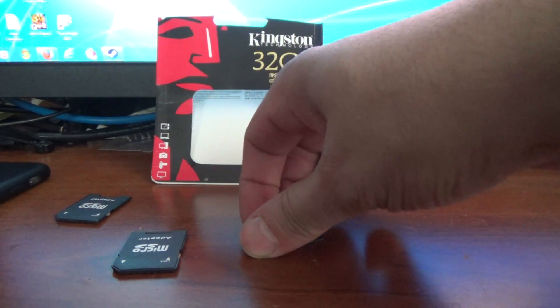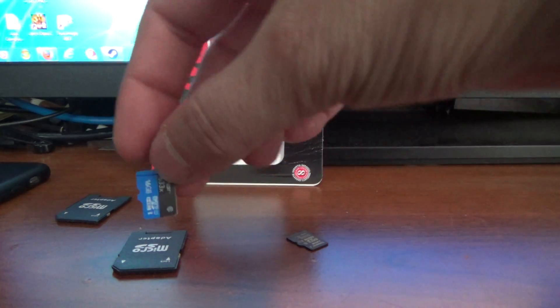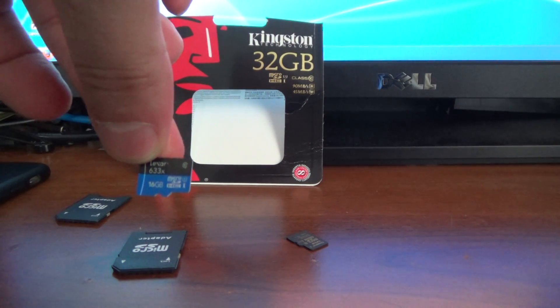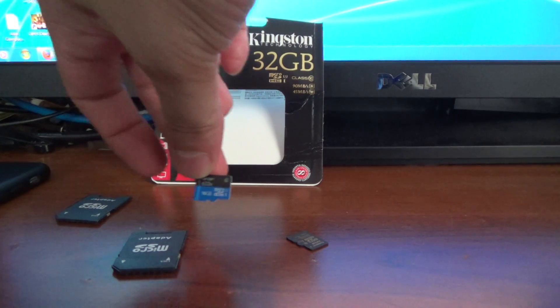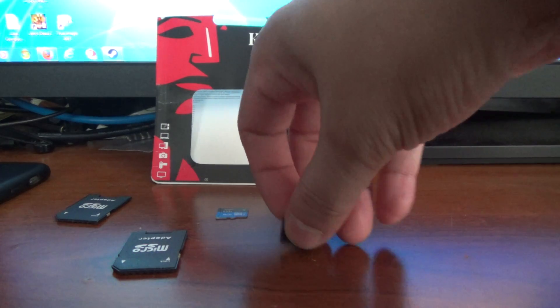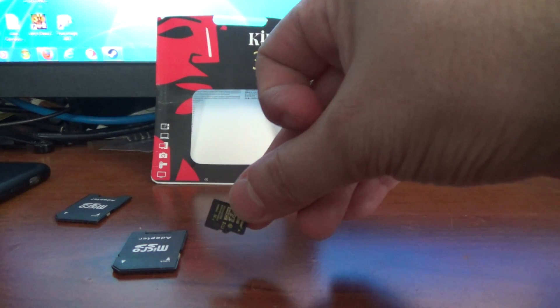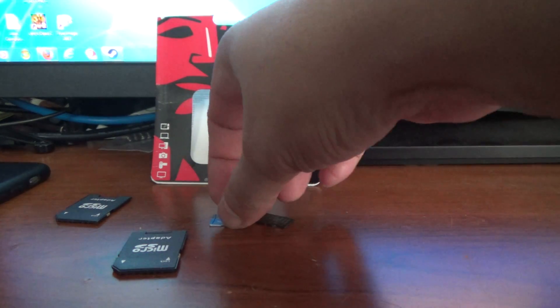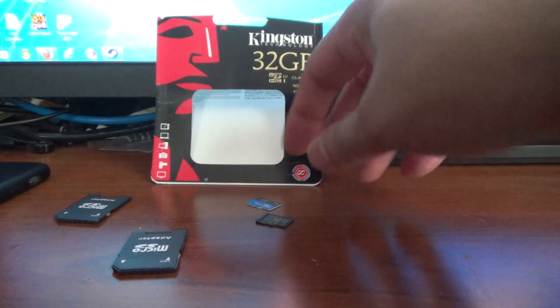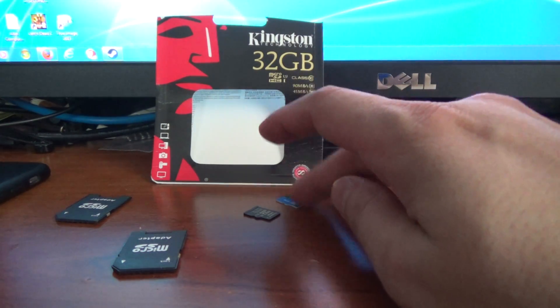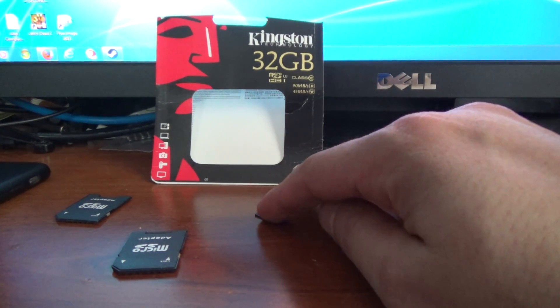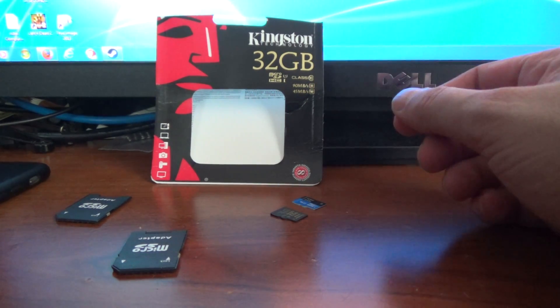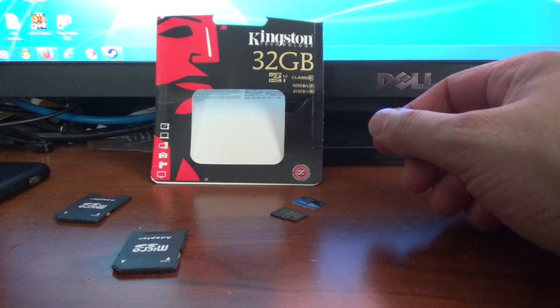This 16 gigabyte card that the Phantom actually came with, my Phantom 3 Pro, I ran it through Crystal Disk Mark for both of these. It actually was a tiny bit faster than this Kingston card, so I was pretty impressed with the quality of card they give you with the Phantom. But they have to, if you want a good 4K recording.